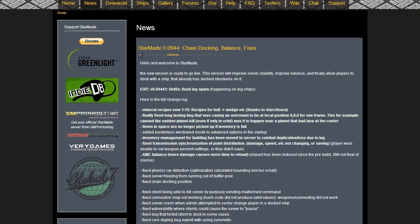Items in space are no longer picked up if the inventory is full, so no more wasted loot. Added borderless windowed mode to advanced options in the startup. Inventory management for building has been moved to server to combat duplication or loss due to lag. Fixed transmission synchronization of point distribution, damage, speed, etc. not changing or saving.